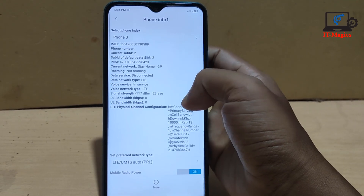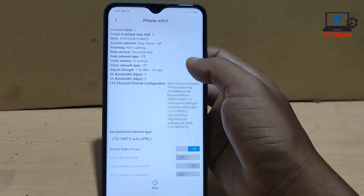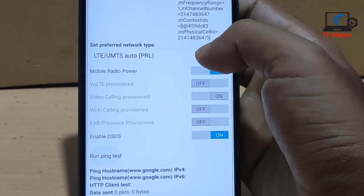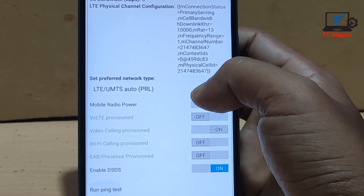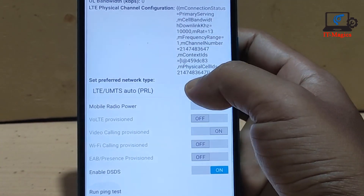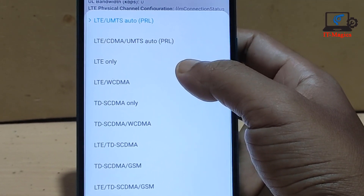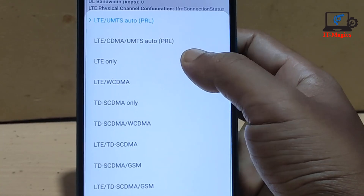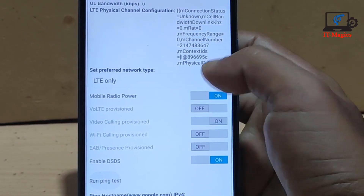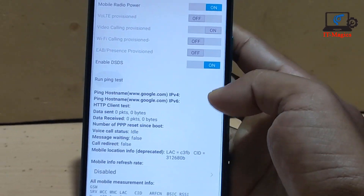You can see the Set Preferred Network option. There is an Auto mode by default. You can change the network band from the list. Select the LTE Only network, which means 4G only network on your device.